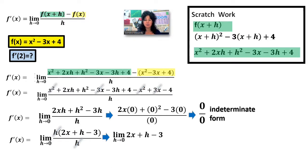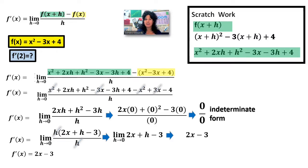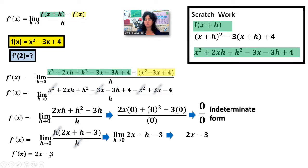We want to resubstitute, replacing h with zero. You might think it should be a number — and it's okay that we get an expression. We have 2x minus 3. This is the generic slope of the tangent: f prime of x equals 2x minus 3. Now if I want to find f prime of 2, I substitute 2 into this equation: 2 times 2 minus 3 equals 1. We got the same answer as before.